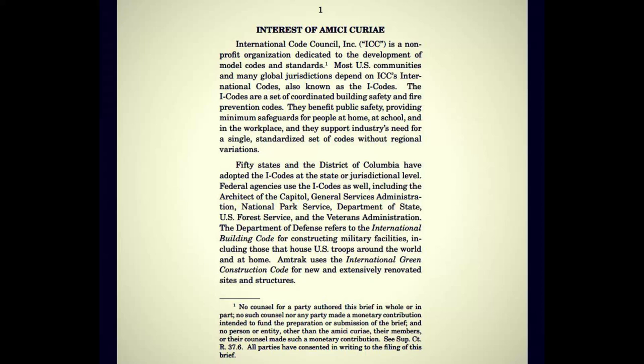Amtrak uses the International Green Construction Code for new and extensively renovated sites and structures. Note 1 is from Model Codes and Standards — that really eugenicist-sounding line. No council for a party authored this brief in whole or in part. No such council nor any party made a monetary contribution intended to fund the preparation or submission of the brief, and no person or entity other than the Amici Curie made such a monetary contribution. That disclosure means virtually nothing, because there are all kinds of ways to provide a contribution that's not monetary.